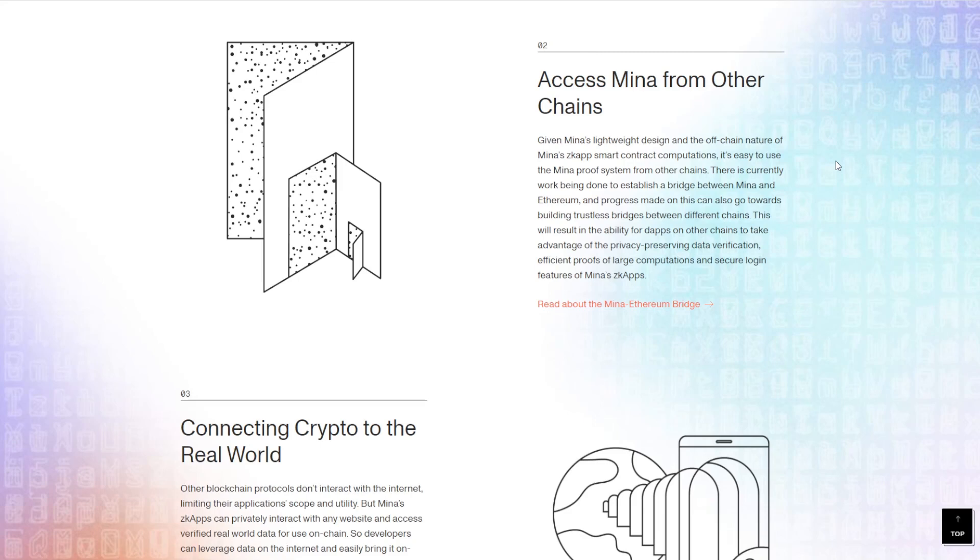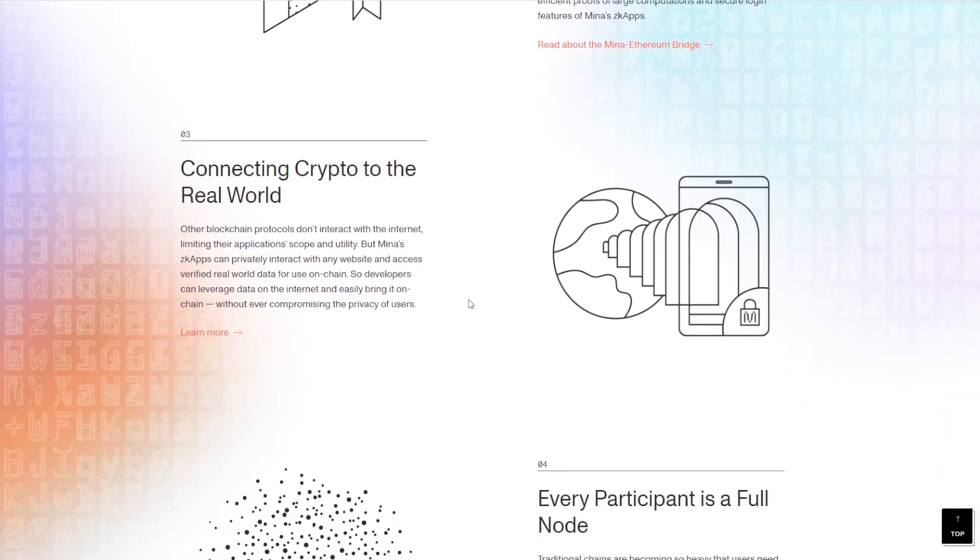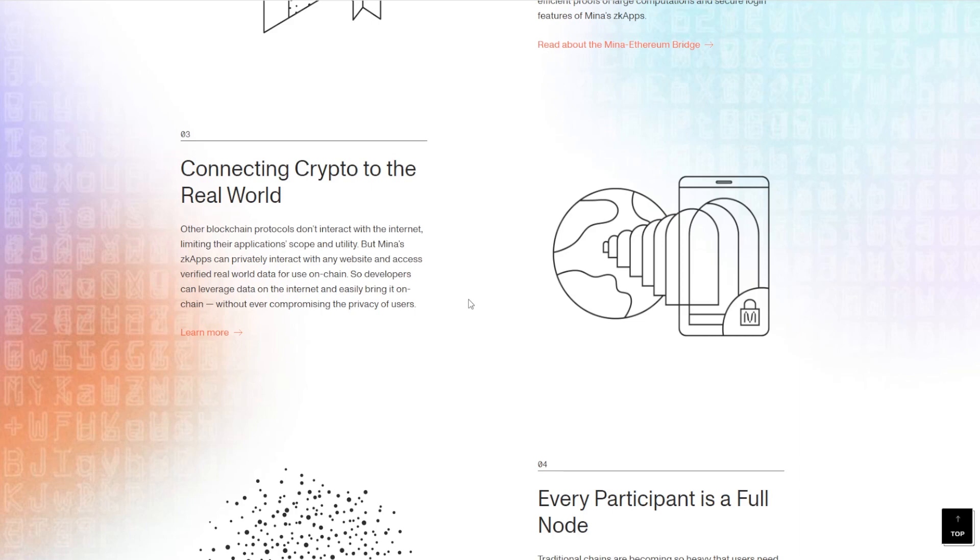And also, it connects crypto to the real world by interacting with other blockchains. Having in mind that other blockchains don't actually interact with the internet, it limits their scope and utility and even scalability at some point. But these ZK apps can privately interact with any website and access verified real-world data for use on-chain. Very cool stuff.